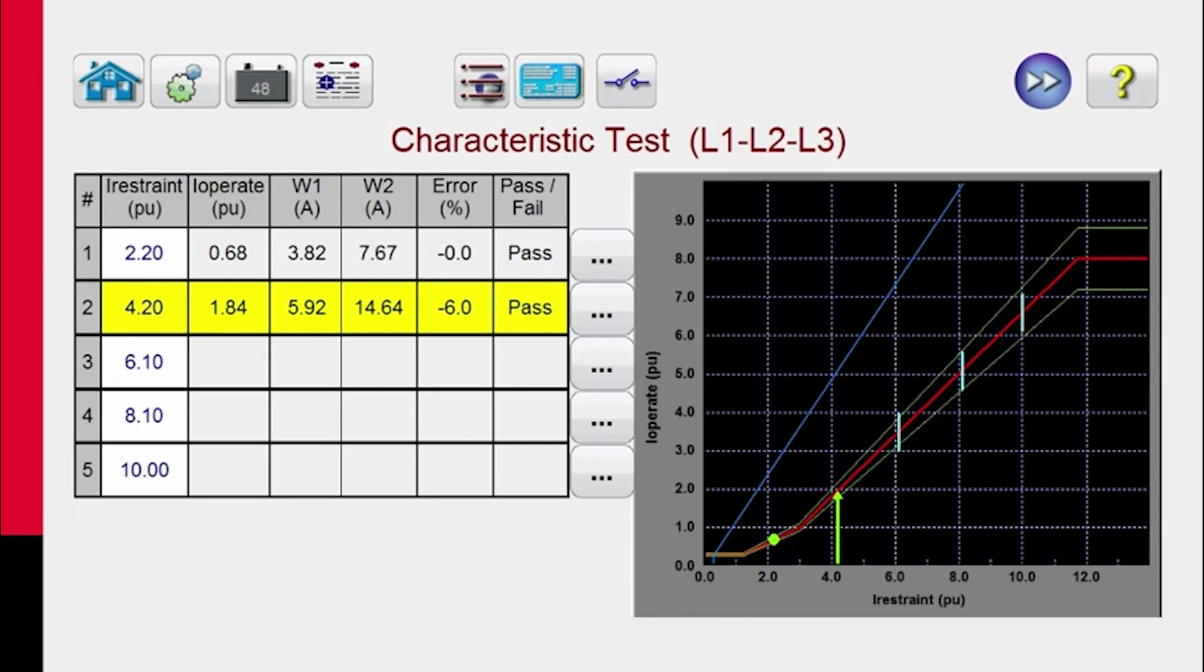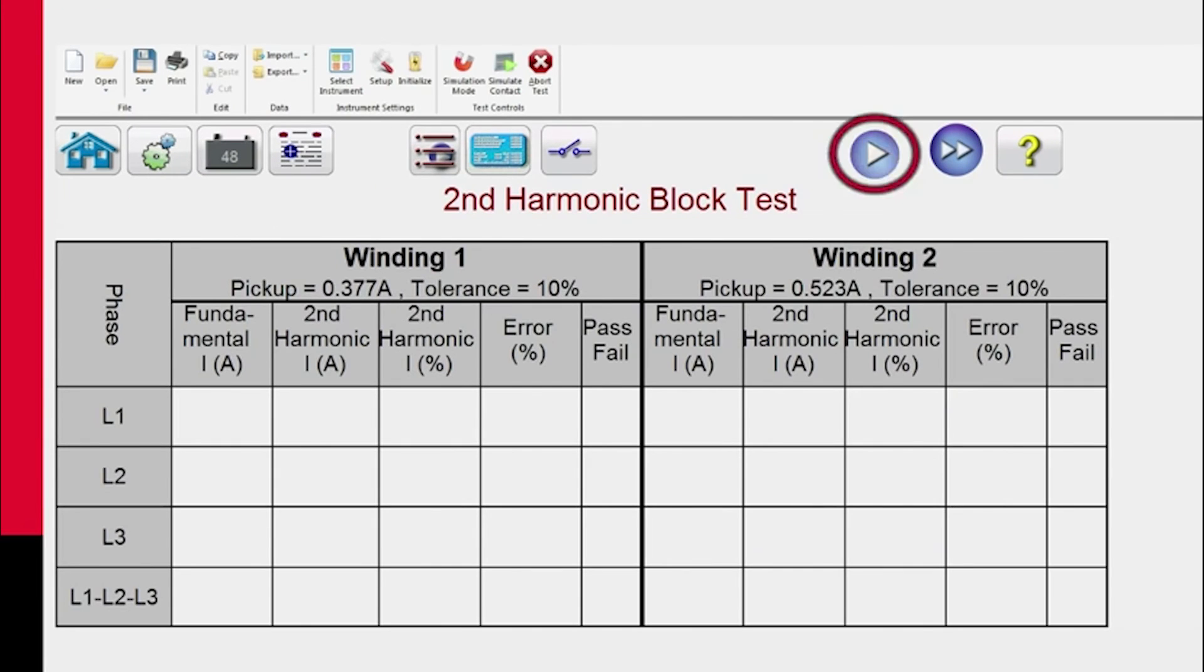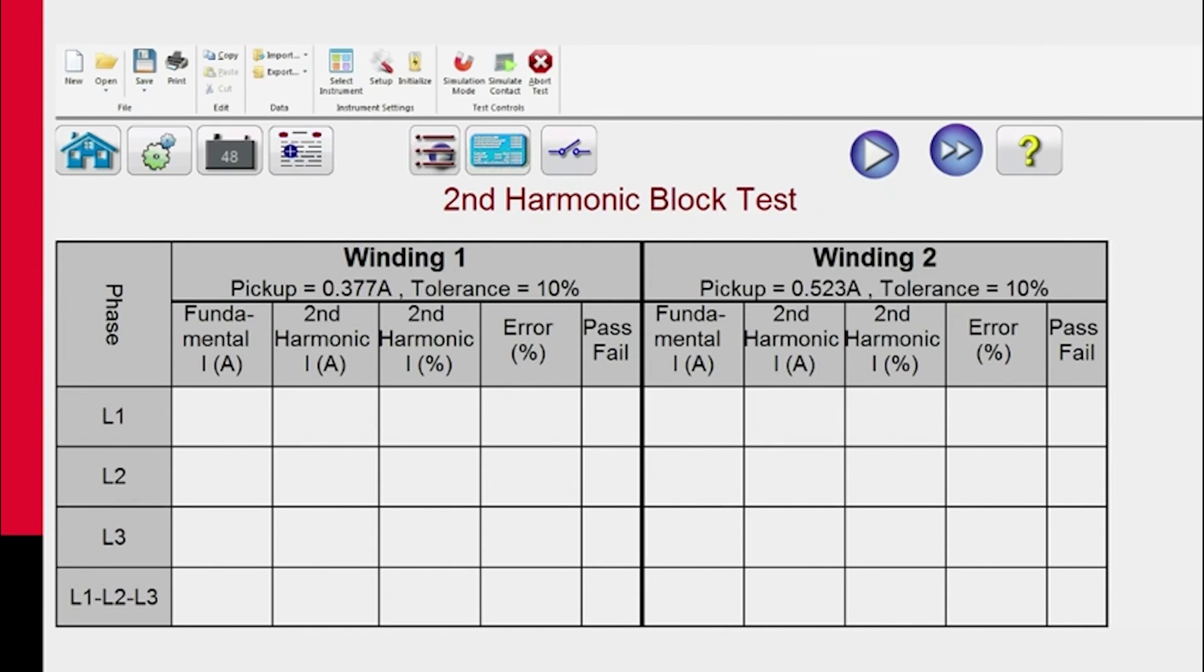We also have the harmonic block test. You can come over here and select doing winding one, phase one, two, three, or you can do three-phase test, et cetera. It will run those individual tests, or you can push the play all button, and it'll run all the harmonic tests on both windings for all phases and three-phase.